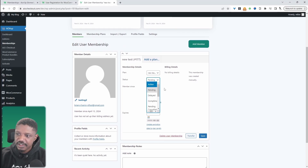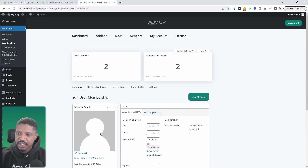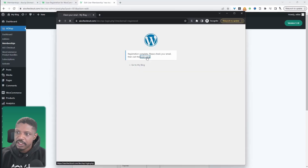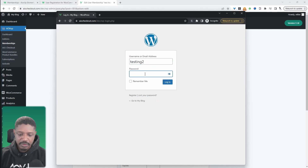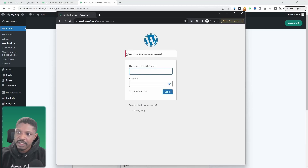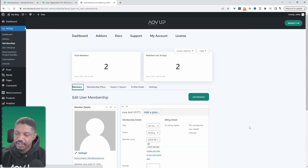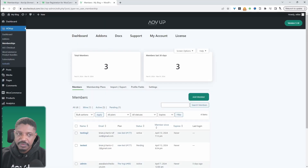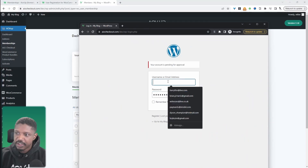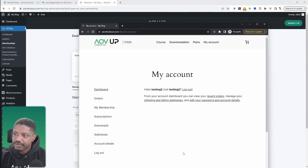We can click onto a user's profile, and if we added any custom fields to our registration page, we'll be able to review them here. We can also change the status to Active to automatically approve them, then hit Save. Before approving, let's try logging in as this user to see the pending notification message we configured. On the login page, we enter the username and password — and here we can see the pending approval notification. Now let's approve that user, then try logging in again. And here we're able to log into our account just fine.